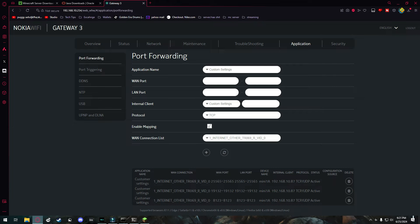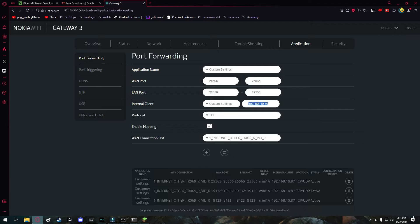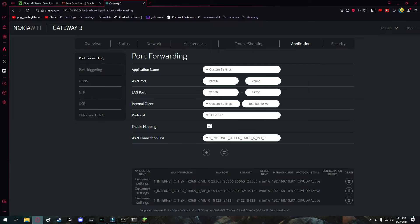I'm going to leave application name at custom settings. The WAN port is going to be the default Minecraft Java port, which is 25565. And then I'm going to fill the rest of the available slots with the port 25565. Right here, it says internal client. You're going to do custom settings and paste in whatever your computer's private IP address is. Protocol, you're going to set this to TCP and UDP, and enable mapping. And you're going to click plus right here. Once you've done that, you can share your public IP address with your friends.